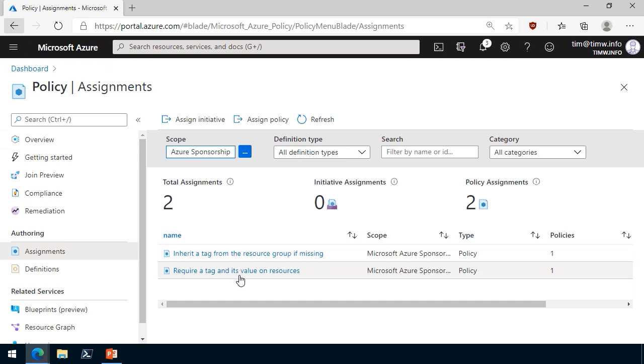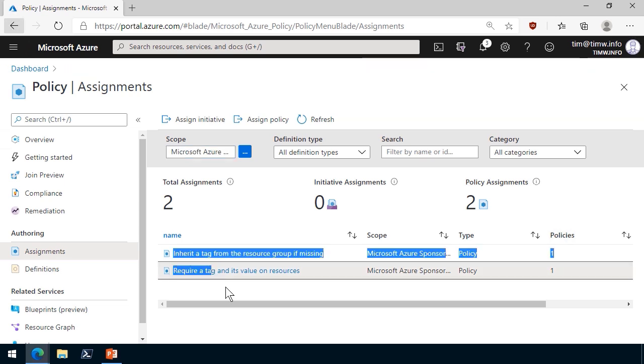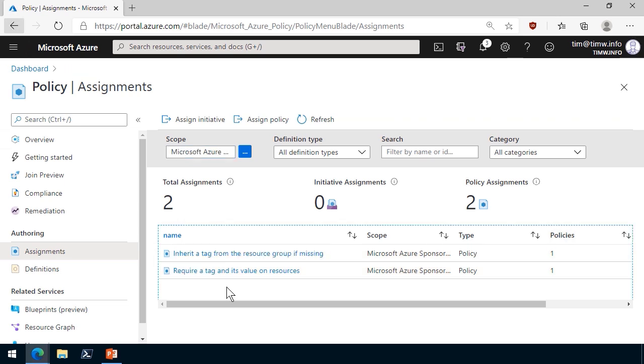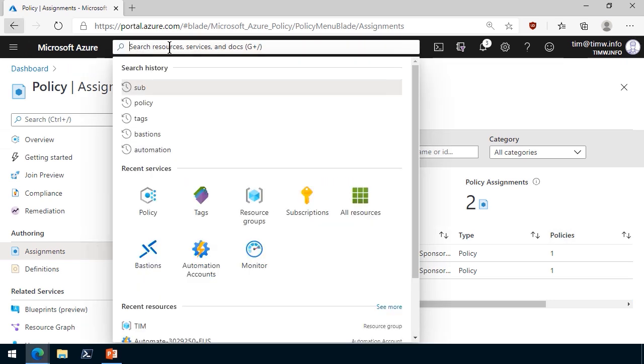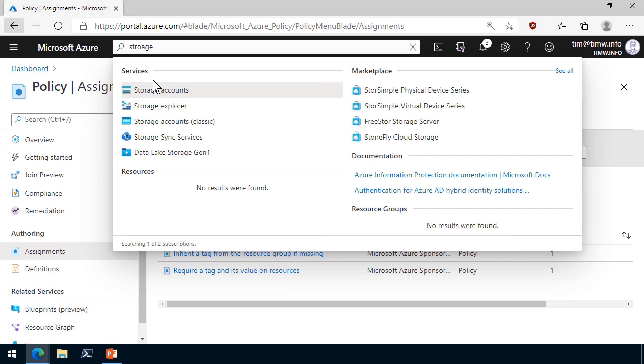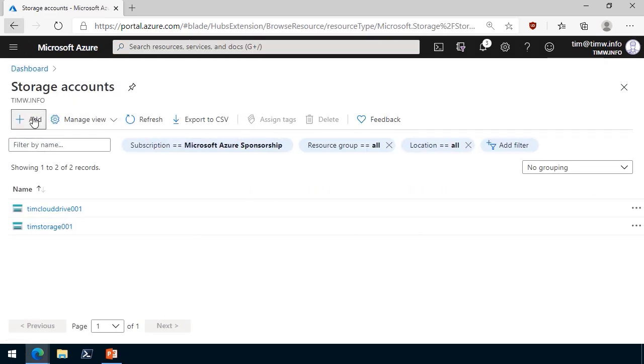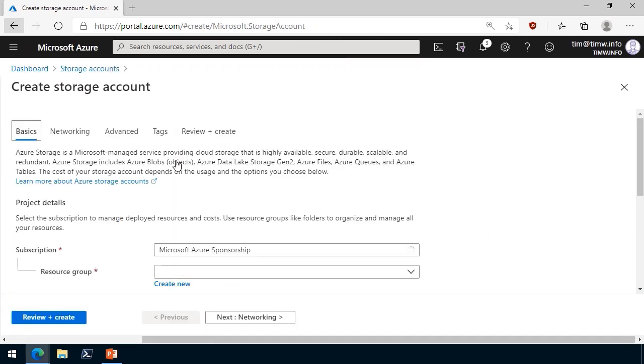But the require a tag and its value will actually deny a deployment if you don't include the appropriate tag. I'm going to test that right now by creating a quick storage account. I normally use storage accounts to pick on when I'm testing. I'll accept all of the defaults in it.